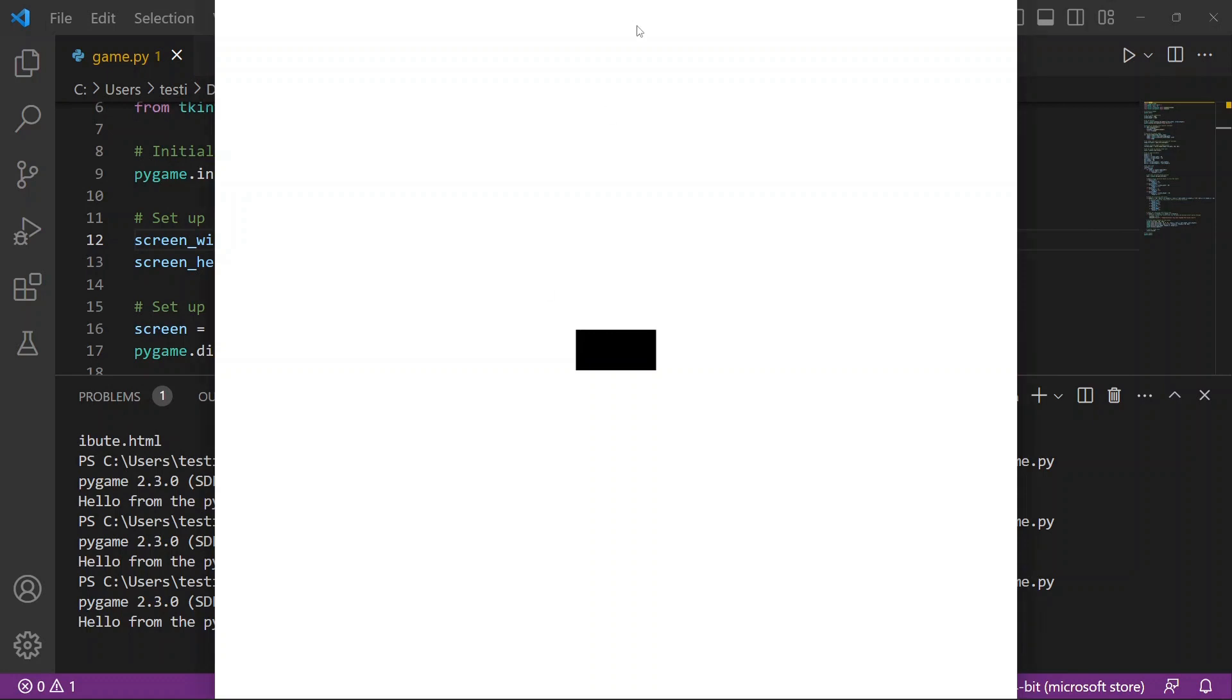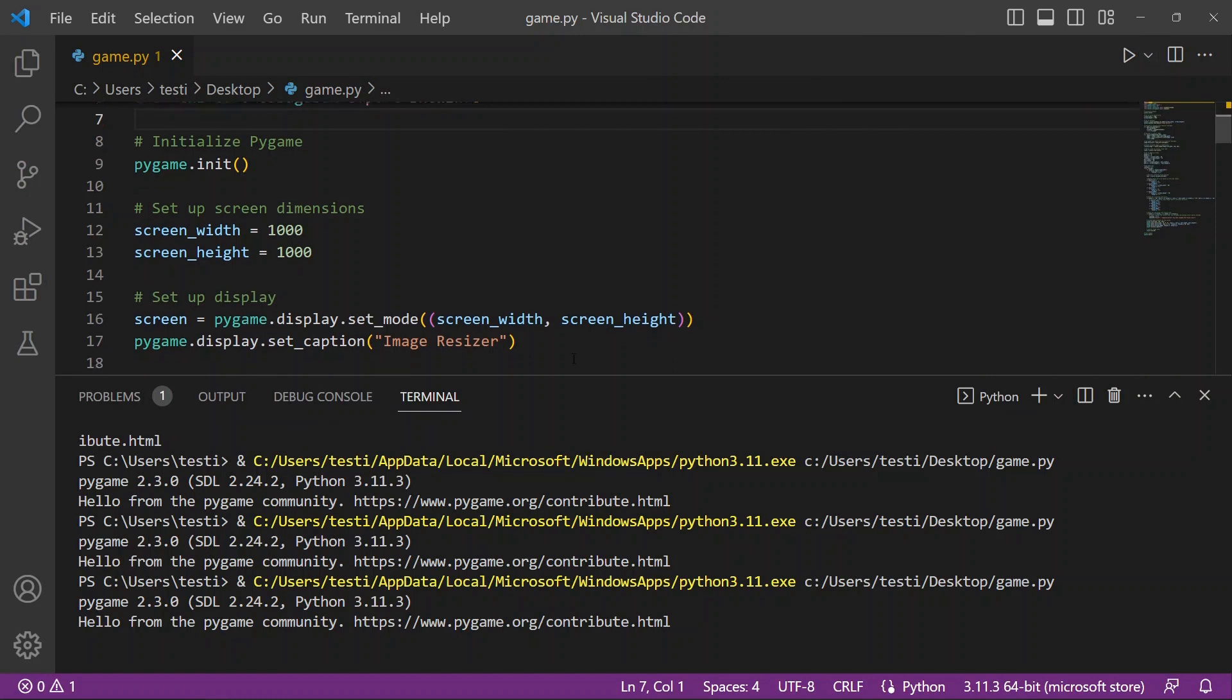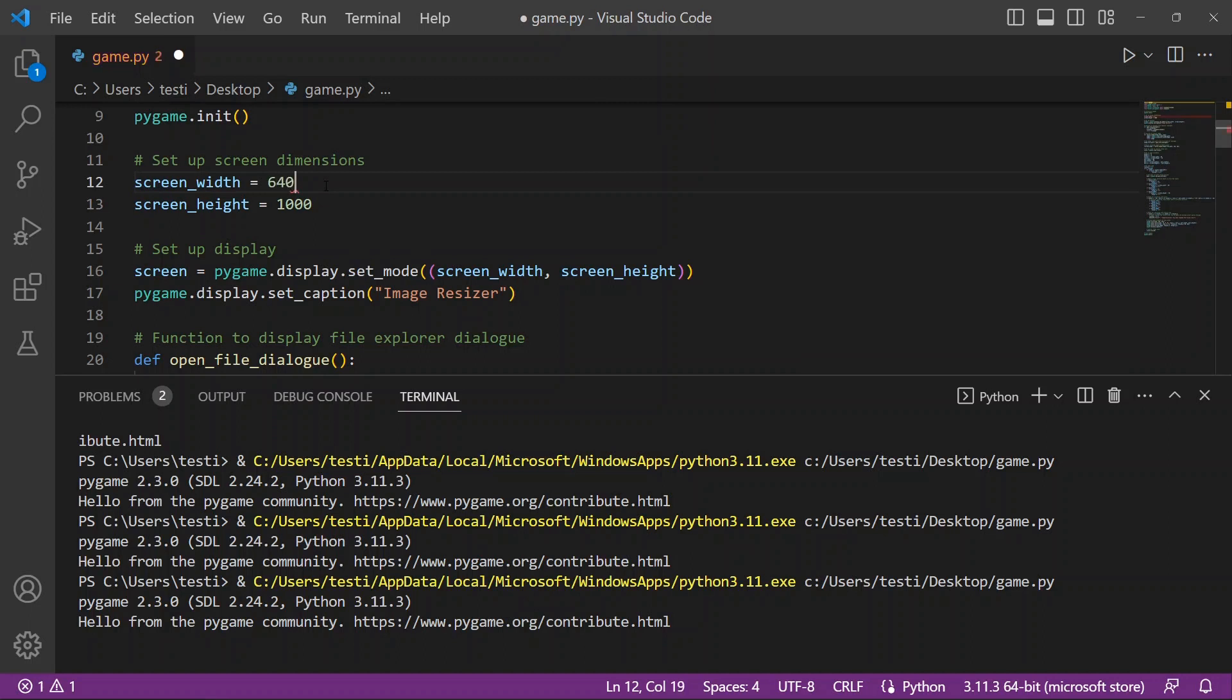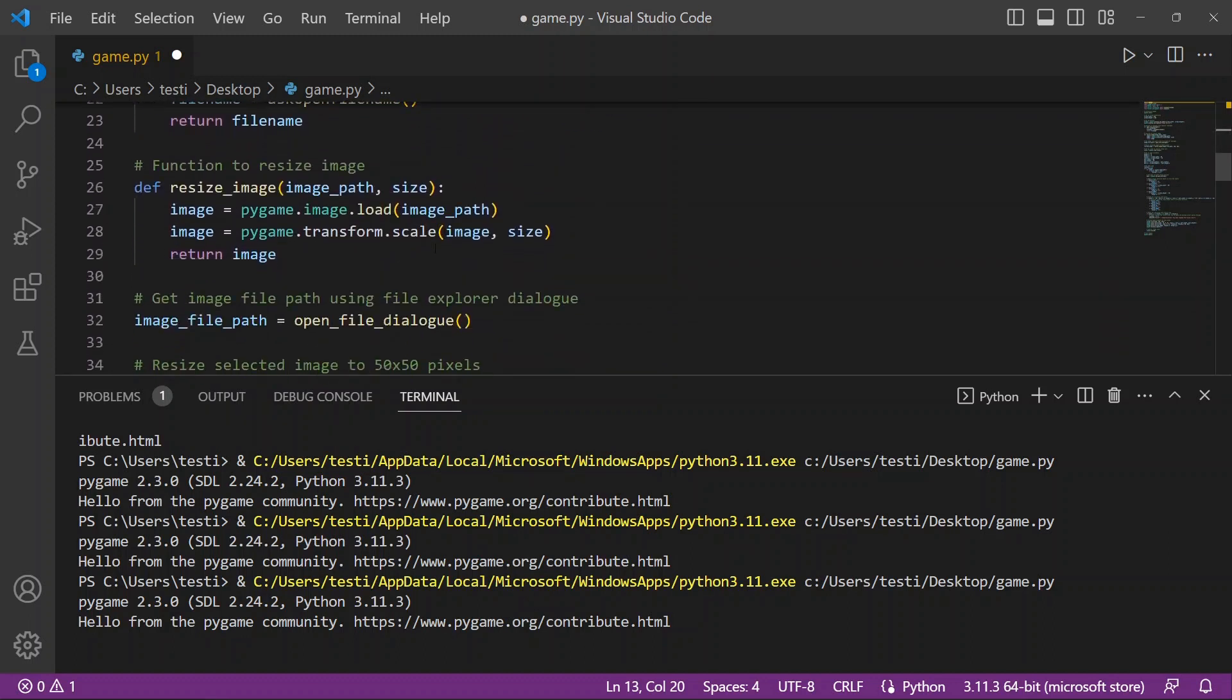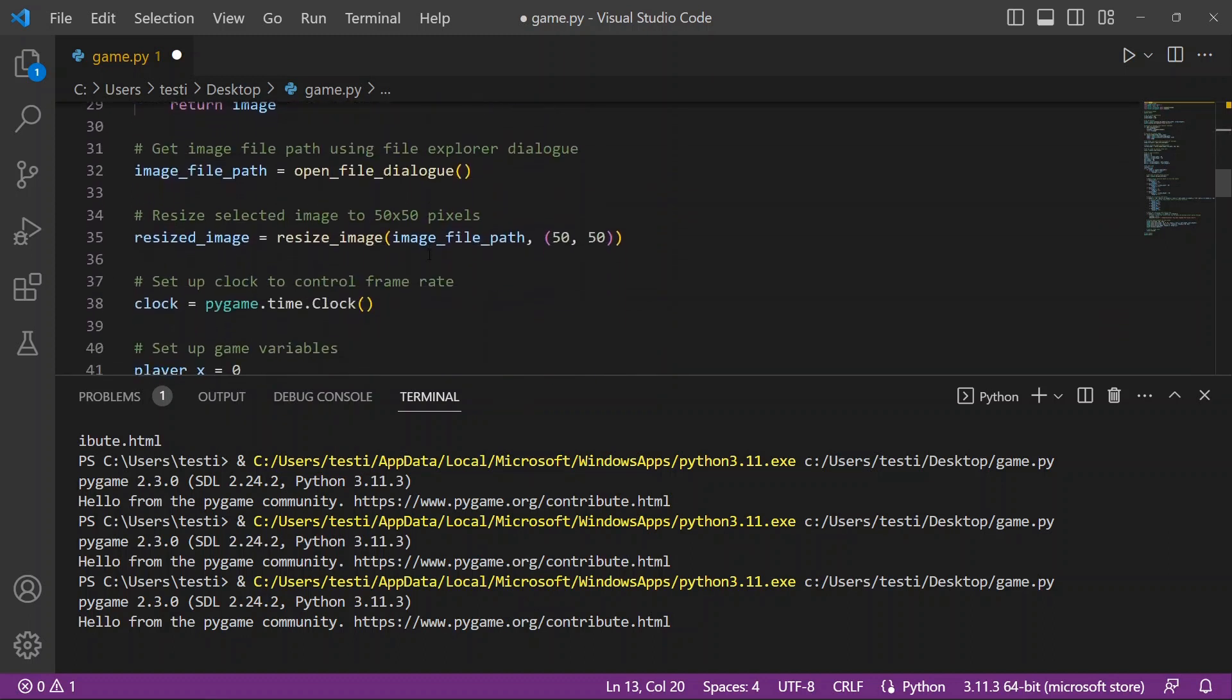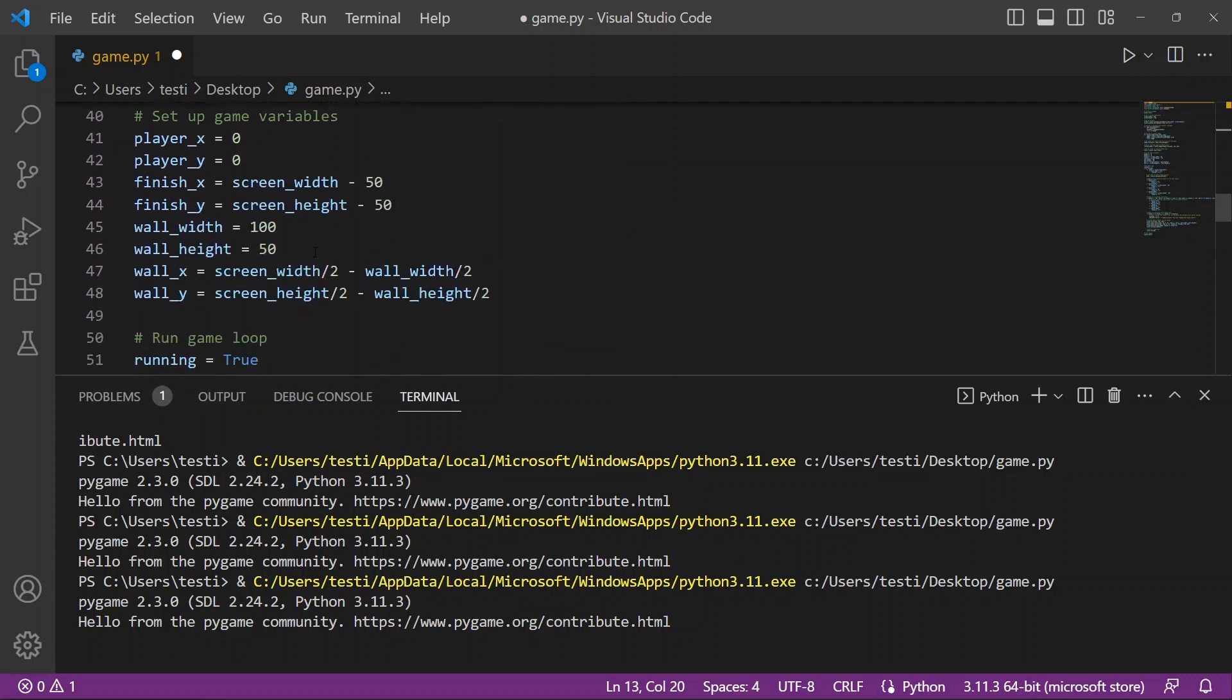When you go to run it, you'll see the screen is much larger. So there are plenty of things that you can do to essentially work with this and make it whatever it is that you want it to be. We'll change this back to 640 by 480 and then we'll scroll through and see what else we could do.